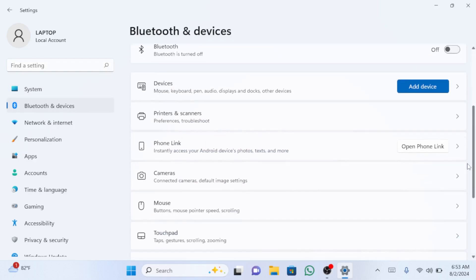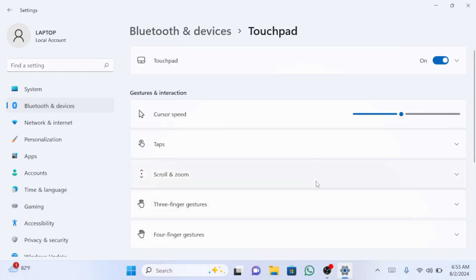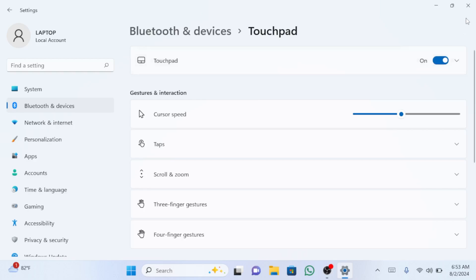Then find and click on touchpad. Make sure the touchpad is enabled. After confirming it's enabled, close the settings window.